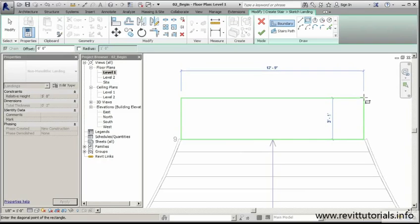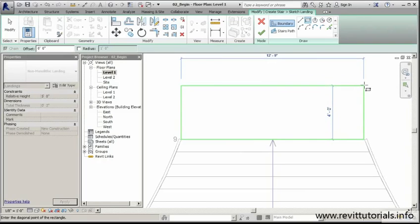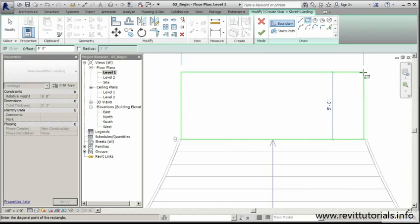I'm going to drag this until my dimension reads 5 feet. And once I get to that point, I'll click.